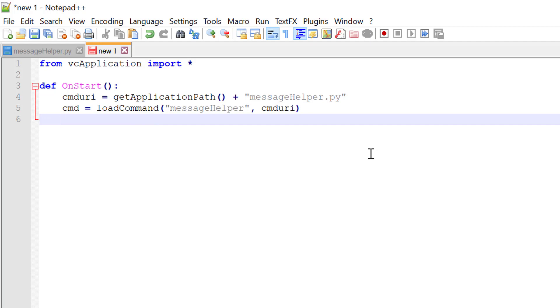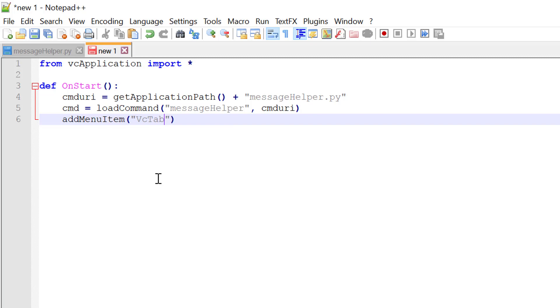After we have that, let's add the command to the user interface. I'll use the add menu item method that's being imported from VC application. Let's add the command to the ribbon in the home tab. I'll use a string for the site path. It will be vctab home forward slash. And let's put it in a new group called test.